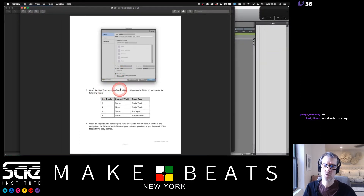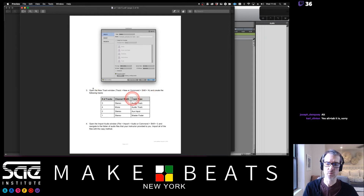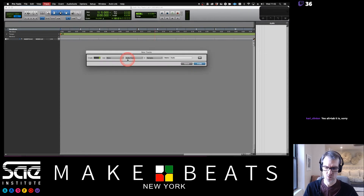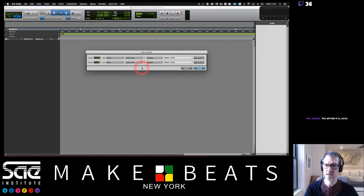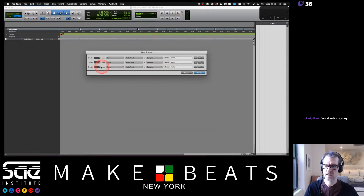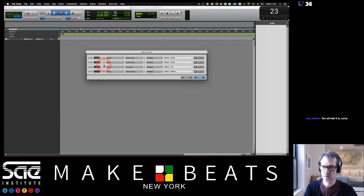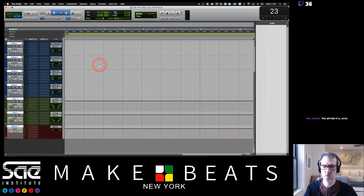Then open the New Track window and create the following tracks: three stereo audio tracks, four mono audio tracks, two stereo aux tracks, and one stereo master fader. I hit Command+Shift+N and use the plus key to add each track type. Hit Create and now everything lines up in the window.